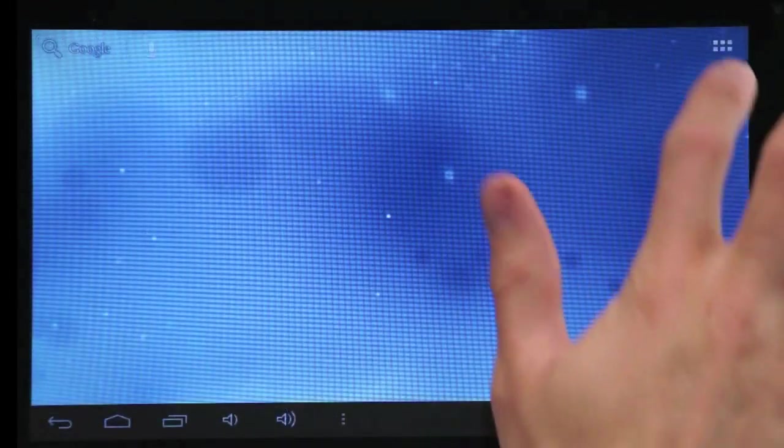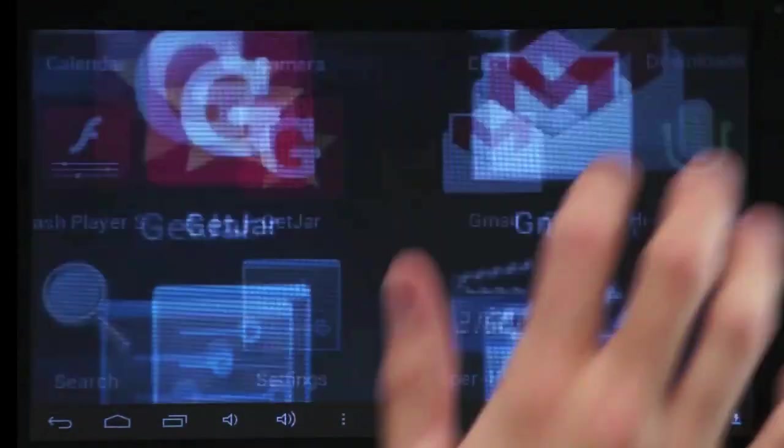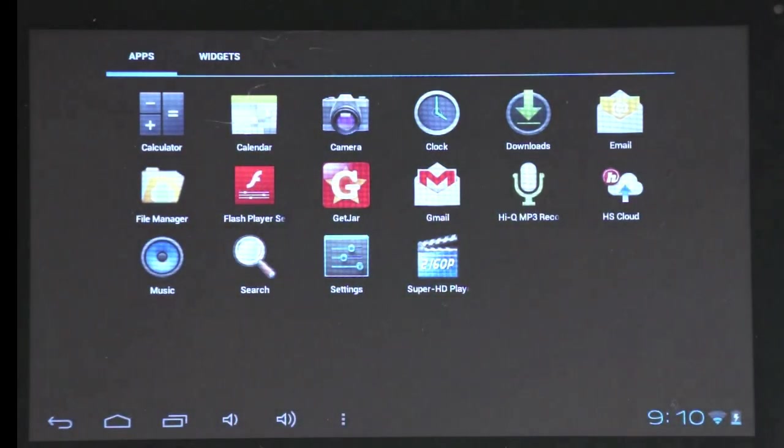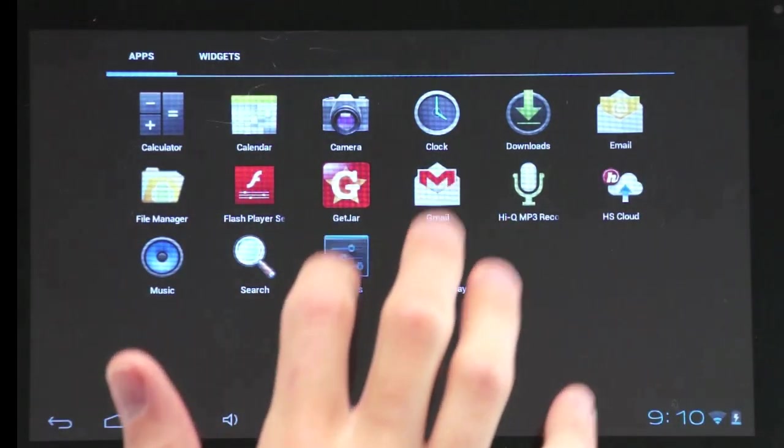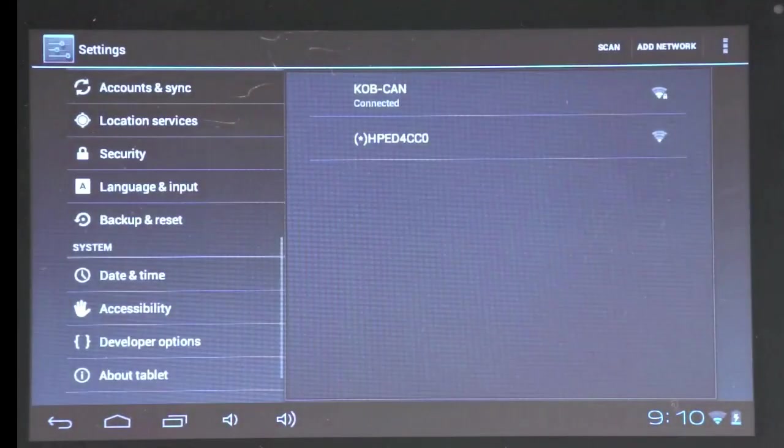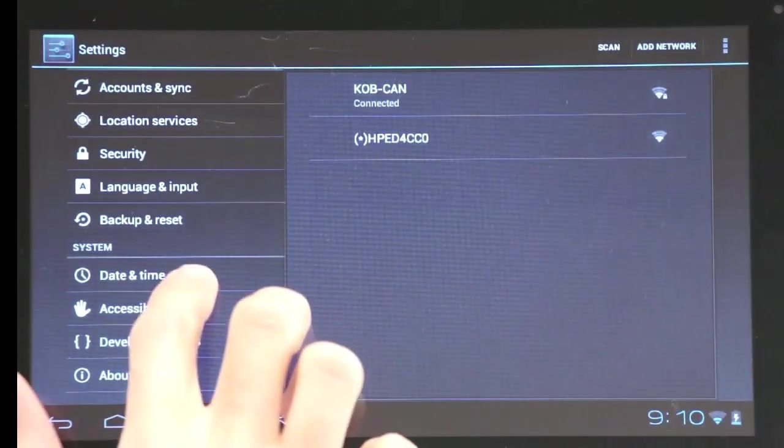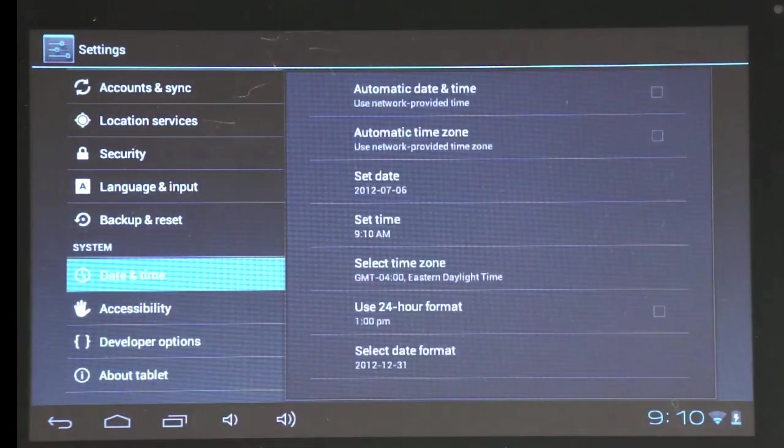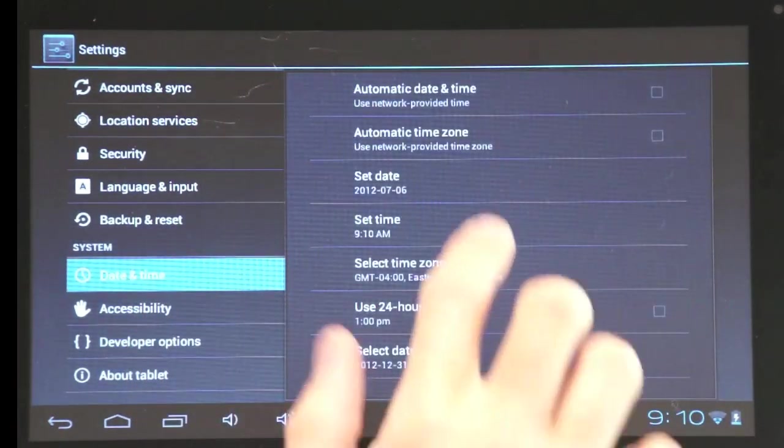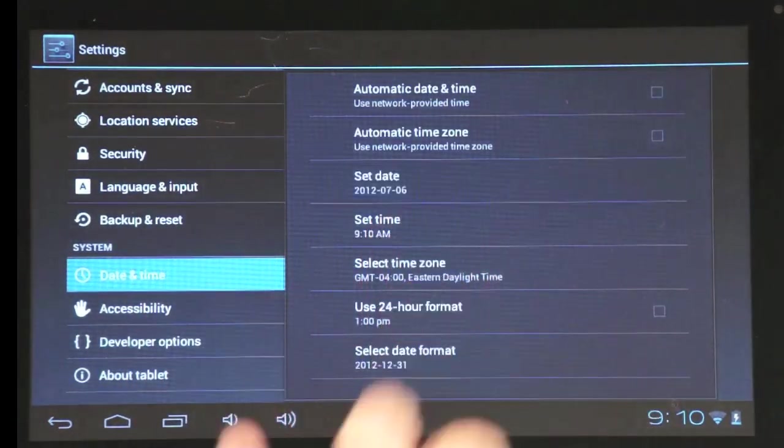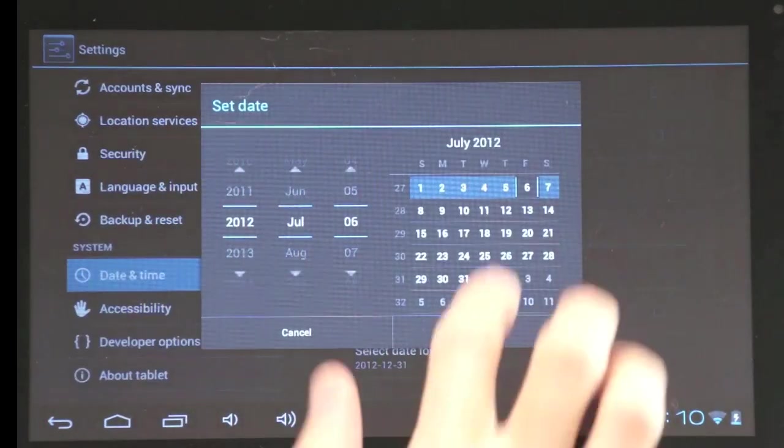To set your date and time, tap settings. Then scroll down to date and time. There you can change your date or the time.